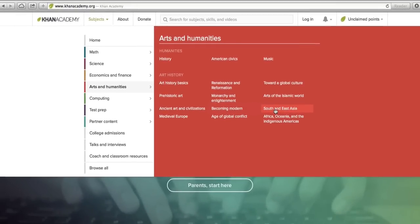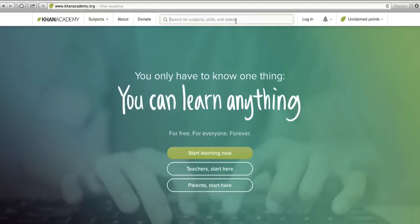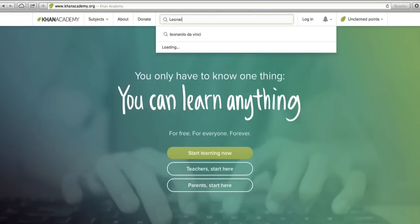So say you don't know where to find what you're looking for. You know that you've got a test next week and you know that the teacher's going to ask you something about Leonardo da Vinci. So let's use search and let's just search Leonardo and see what comes up.